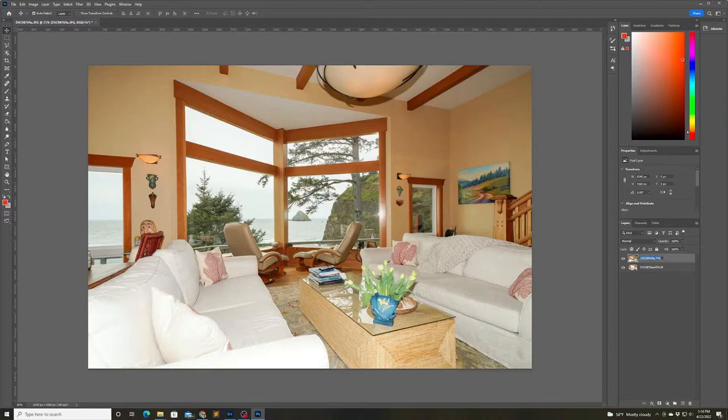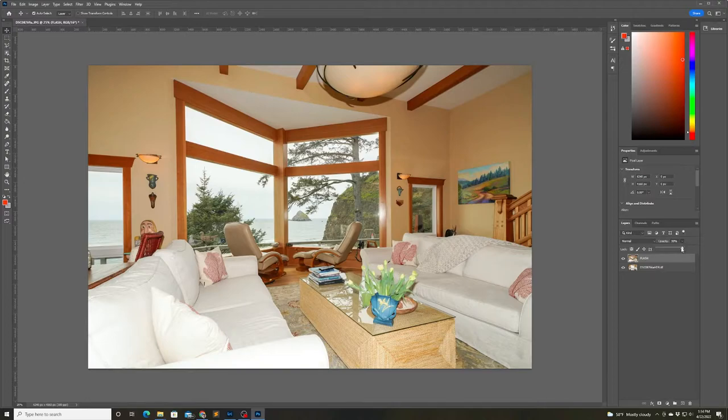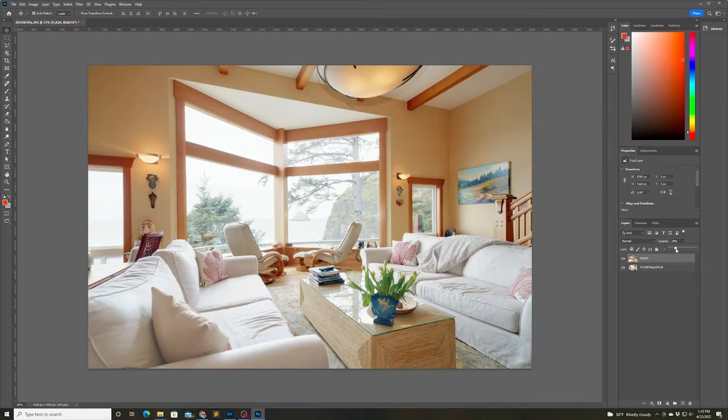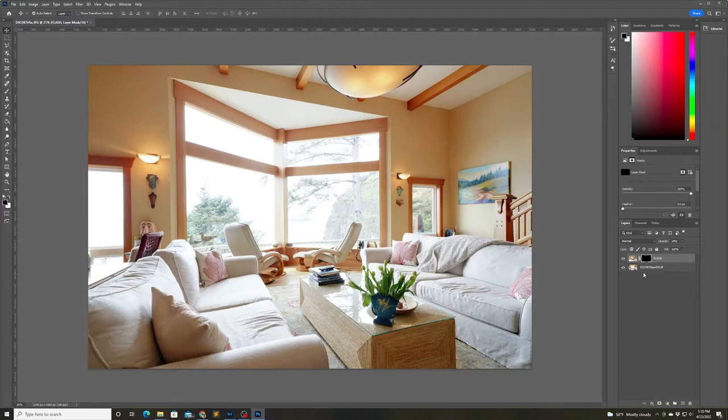So here we are in Photoshop and I'm moving the layer that contains the flash photo above the layer that contains the ambient photo. Then I'm going to give the flash photo just a little bit of transparency so that I get a good blend of the two.